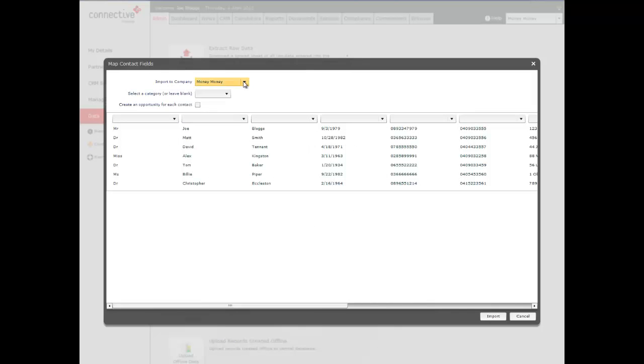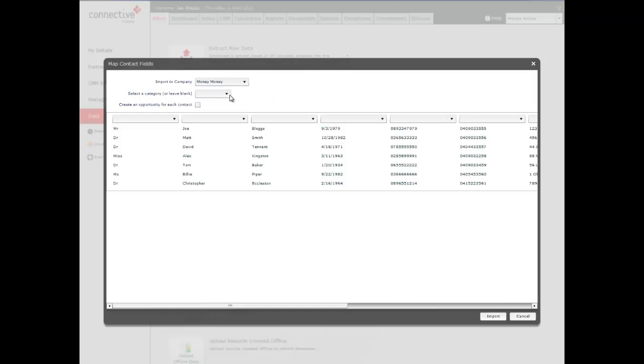Now from here it will give you an option to import to a company. If you have virtual branches, you can select to import to a specific virtual branch. It'll also ask us here to select a category. Now this is the category we've just created called data import.